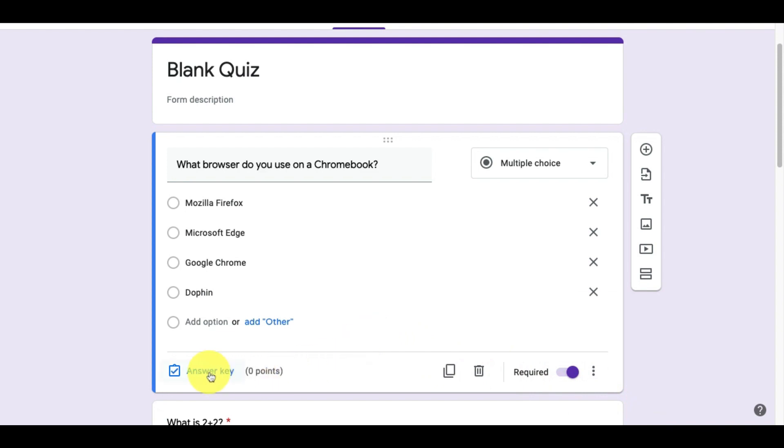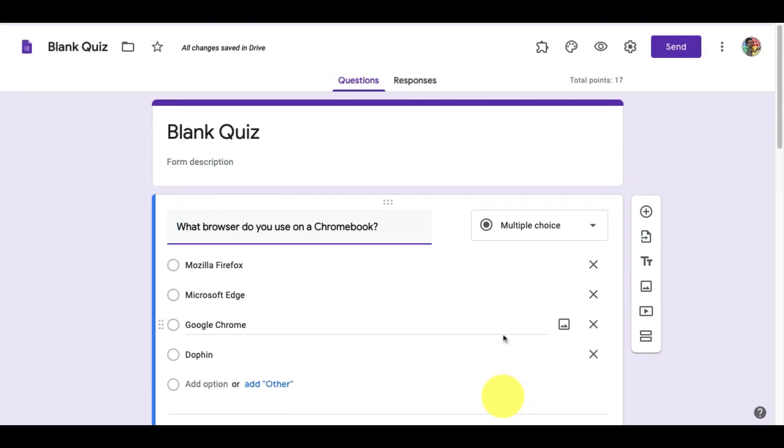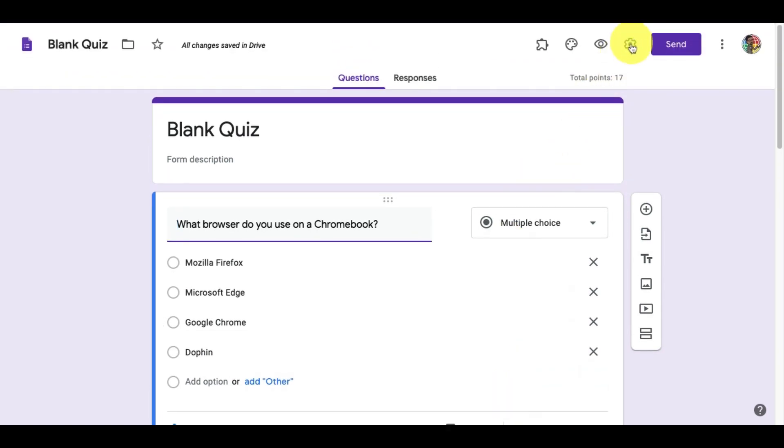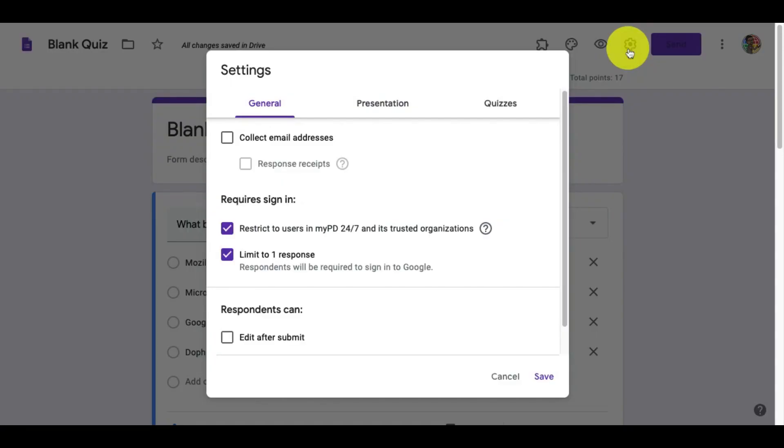Since our quiz feature is turned on, we'll see the option to select the answer key in the lower left corner here. If you don't see it, go to the settings menu by clicking on the cogwheel next to the send button.